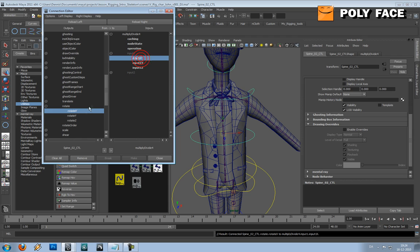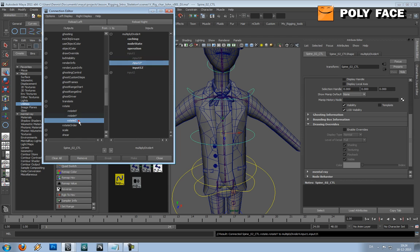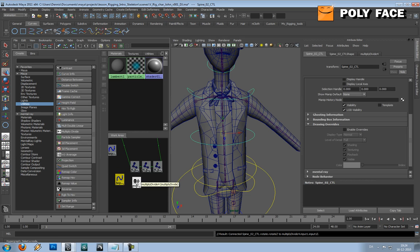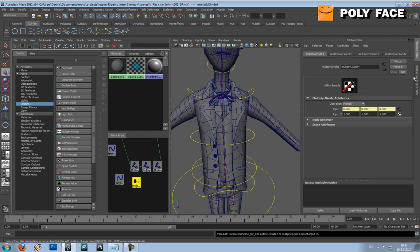X to X, Y to Y, Z to Z, and then we're going to change the divide number to 0.23.